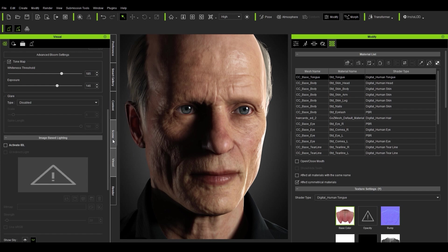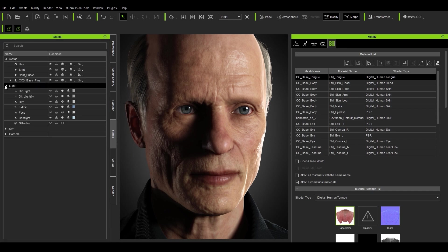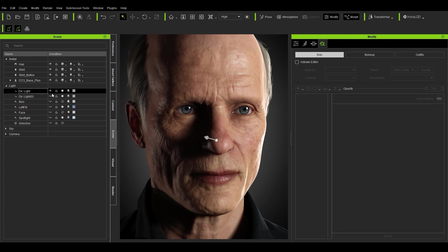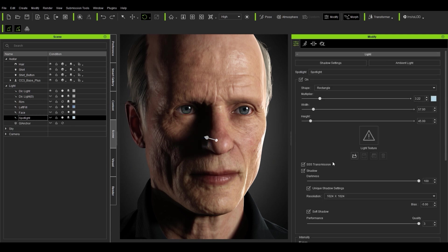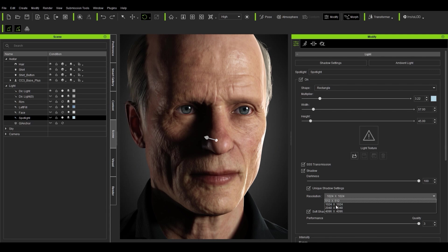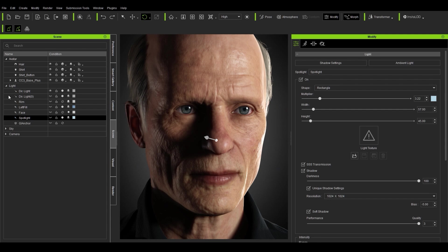If you want to edit the lights, go into Scene. As I showed in the intro, you can show the light and then rotate it. For a spotlight, if you select it and go into settings, you have lots of options — you can change the resolution for unique shadows, such as hair shadows being cast on the face, and adjust the values for those.